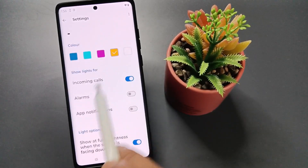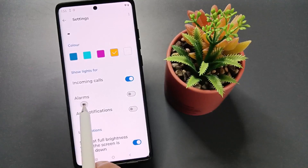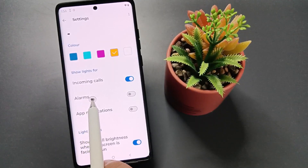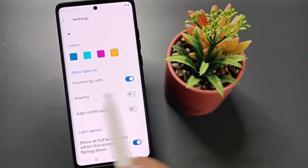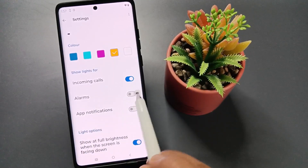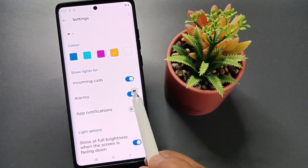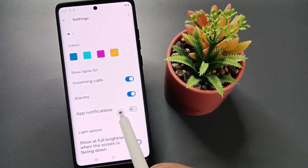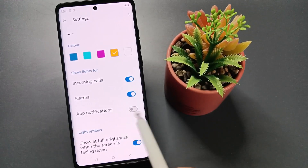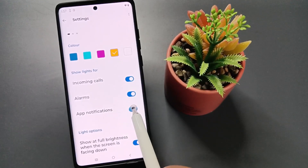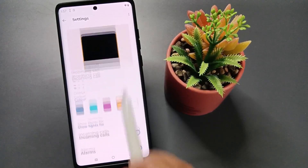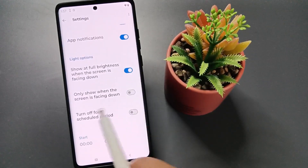If you want to view the edge light when the alarm is on, then turn on this option. If you want to view the edge light for every app notification, then turn on this option as well.